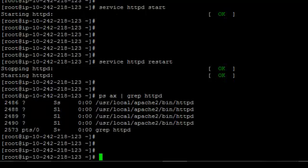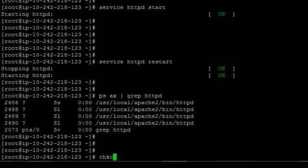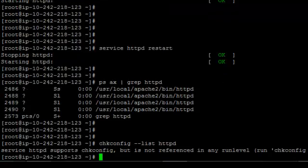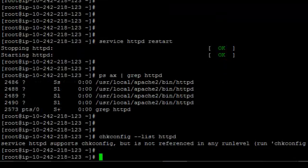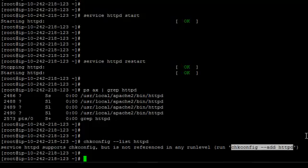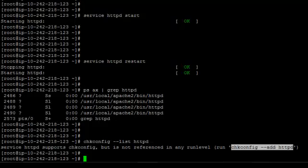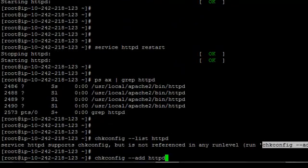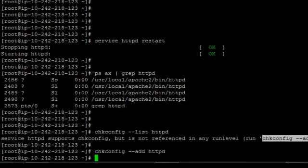Apache started using service httpd start or restart. Now we have to include it in chkconfig so that it starts automatically at boot time. httpd is not included. We have to add httpd to the service level.